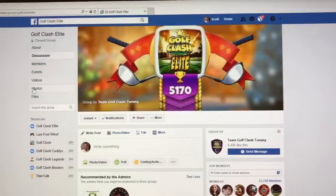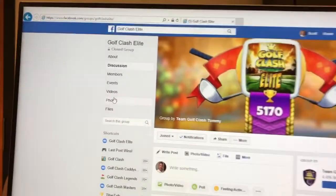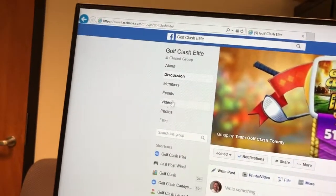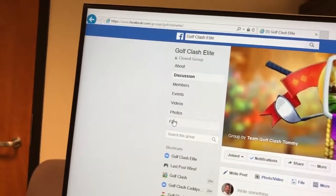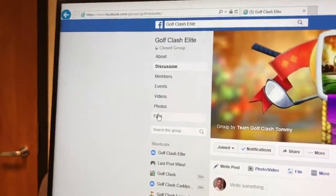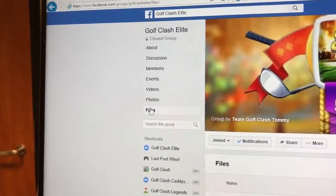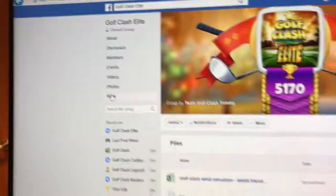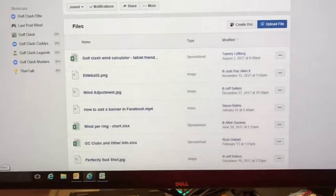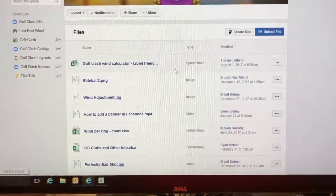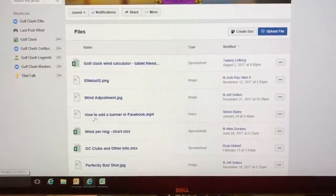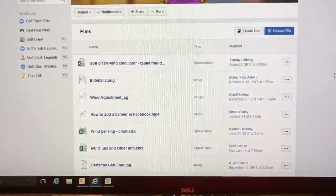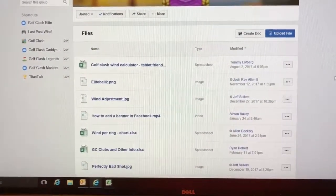Over here on the left hand side, you'll see one that says Fouls. Click on Fouls. And here in the Fouls section is all kinds of useful information for Golf Clash.